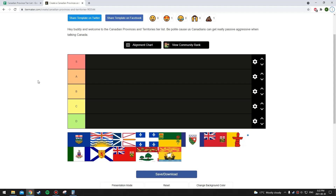Hello everybody, it's a bit of a different video today. I'm going to be doing a tier list of the Canadian provinces. I'm only doing the provinces, not the territories. The territories are on here, but I'm just going to ignore them because the data that I'm using isn't present for some of those territories. It's easier to find data on the provinces, and I'm going to be trying to do this with a relatively objective set of data.